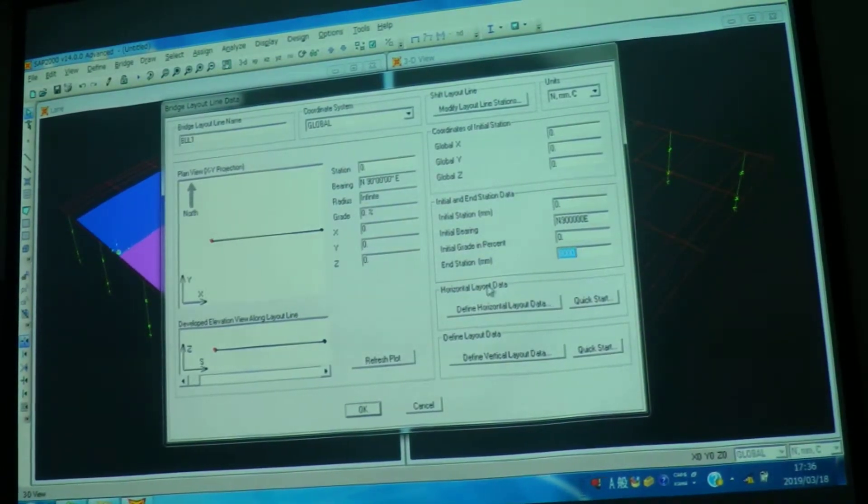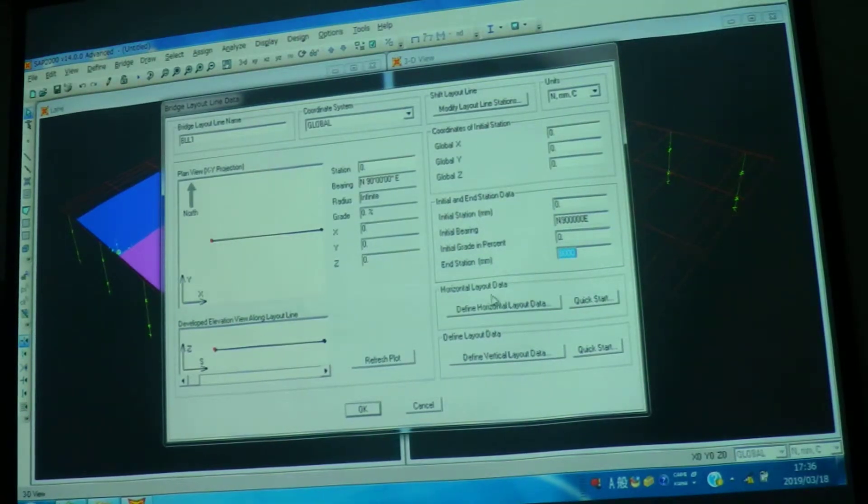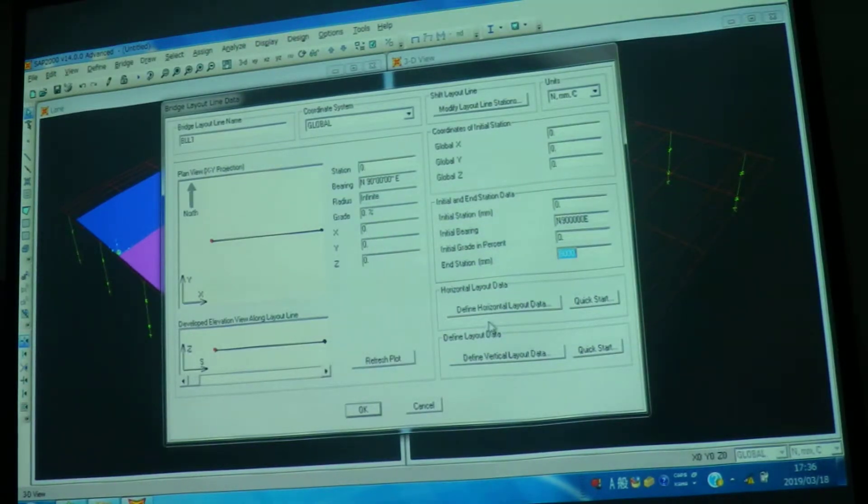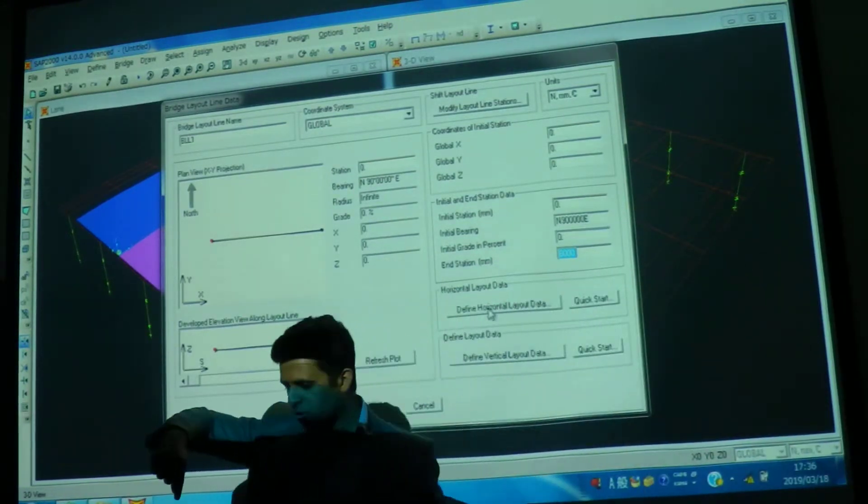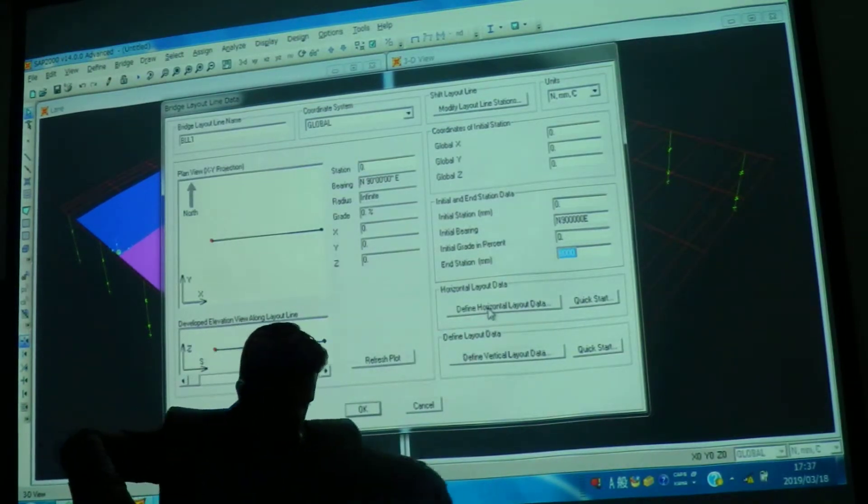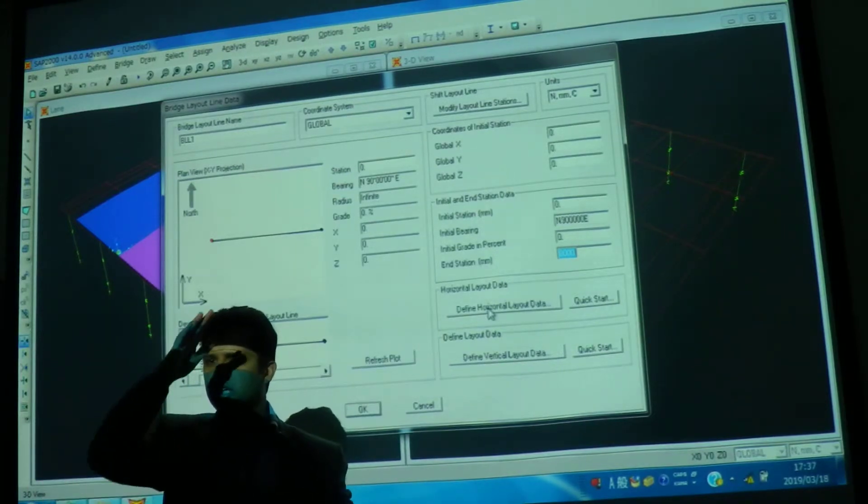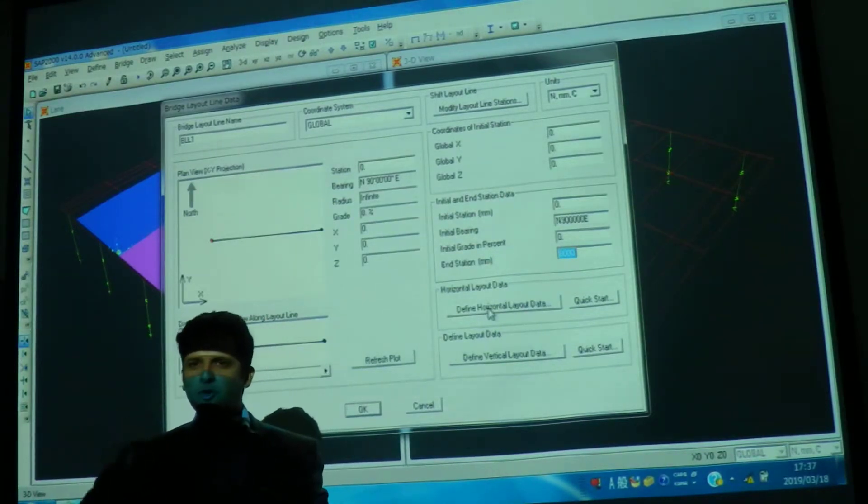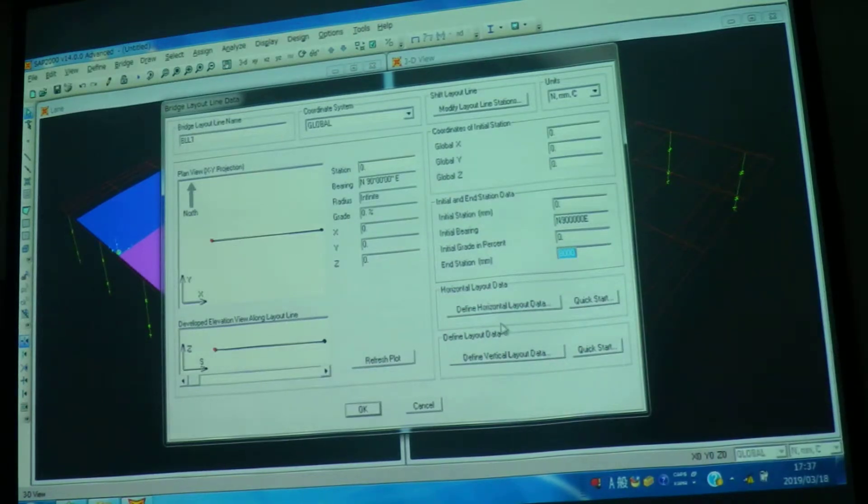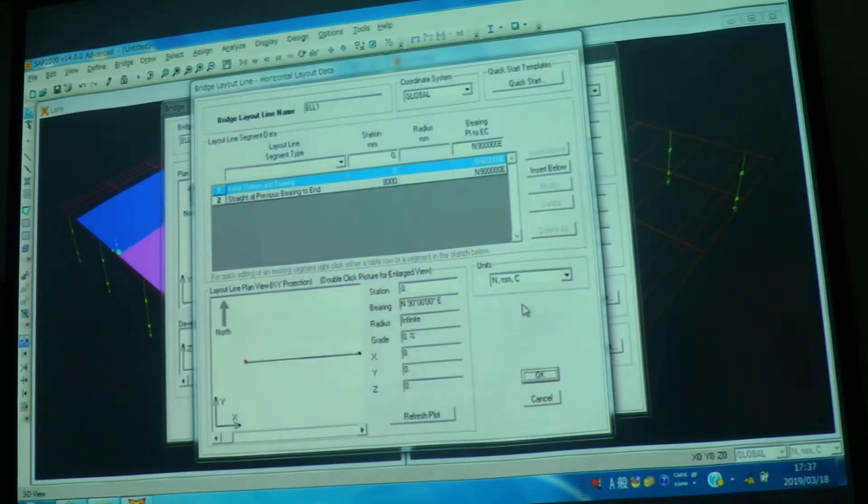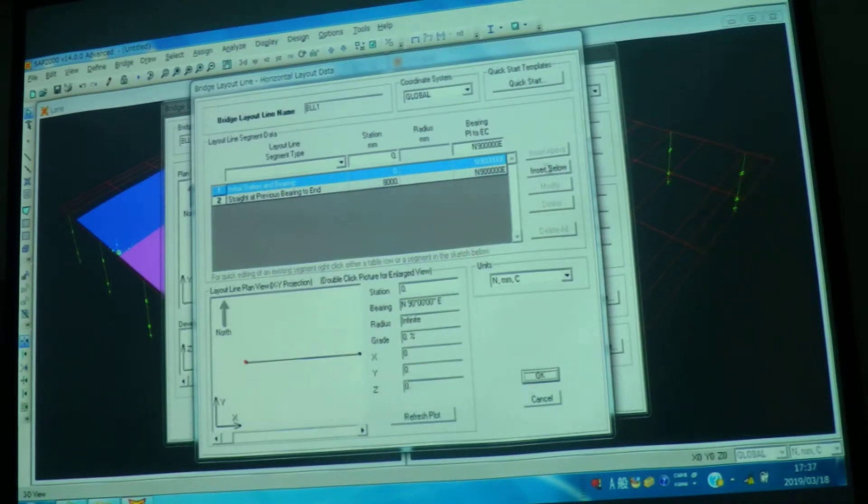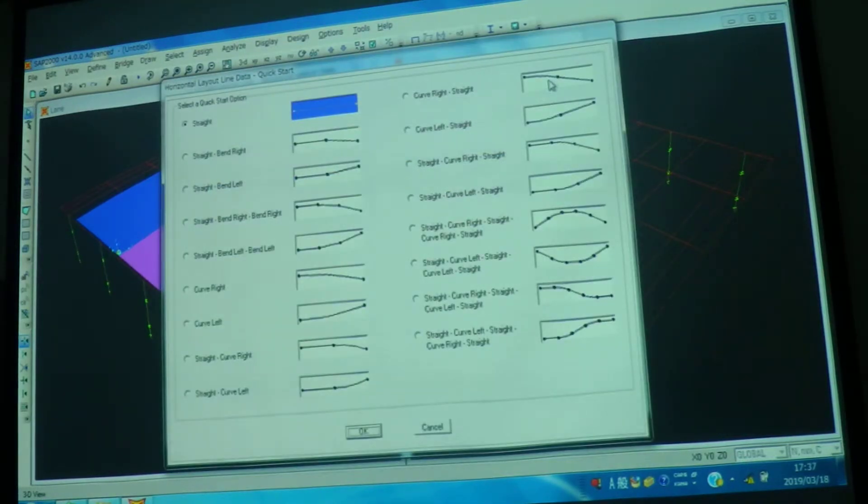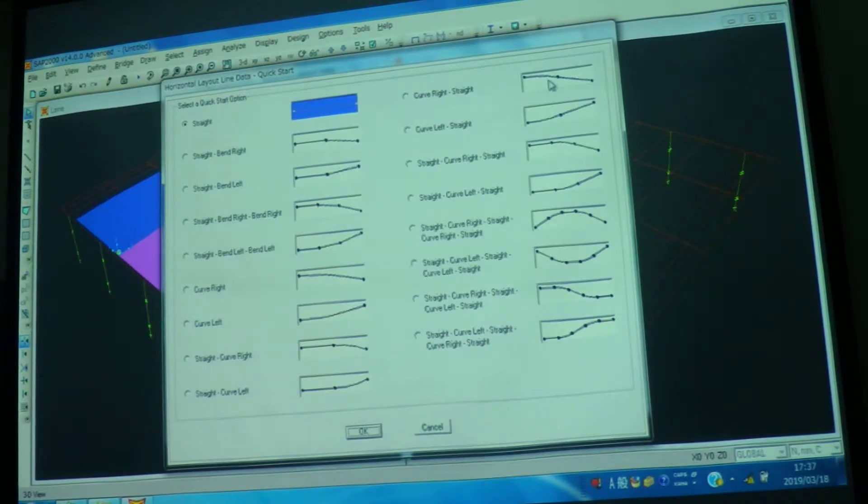Now if you see here, there are two options. One is horizontal layout, define vertical layout and define horizontal layout. So it means your bridge can have horizontal curve and vertical curve. For example, if you want to give the horizontal curve, just click it here. And here you can define, here you can add. For example, what type of curve you want, if you click on the quick start, these are the different available layouts which you can give.